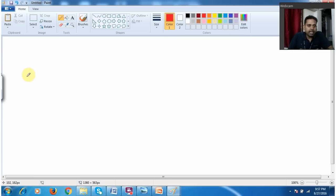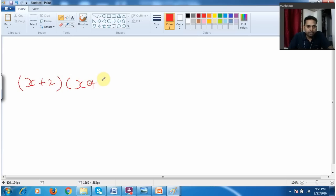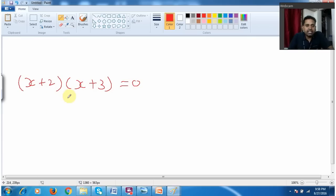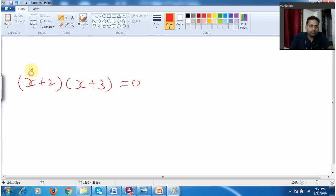First let me take x plus 2 into x plus 3. We need to understand what is a quadratic equation, so for your understanding I am writing like this. Now I am going to multiply this. When I multiply x into x, what do you get? x squared.